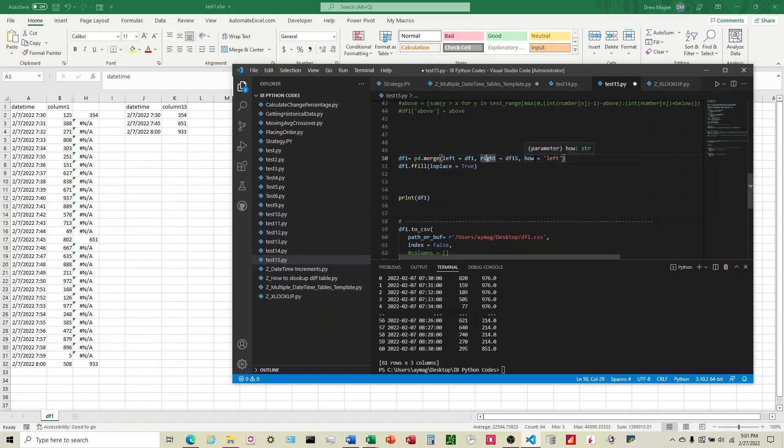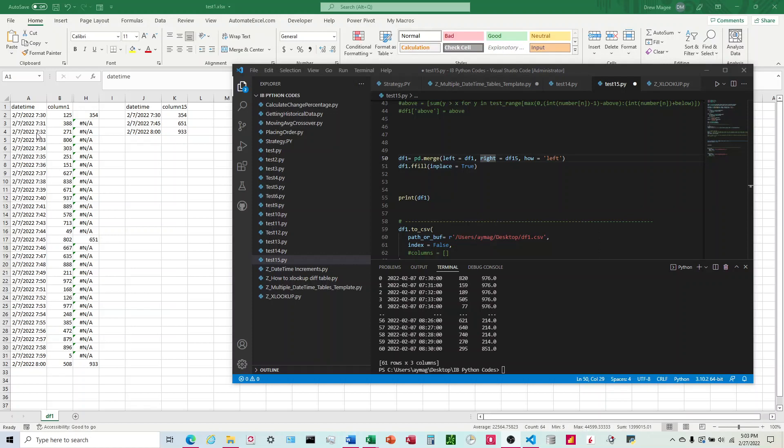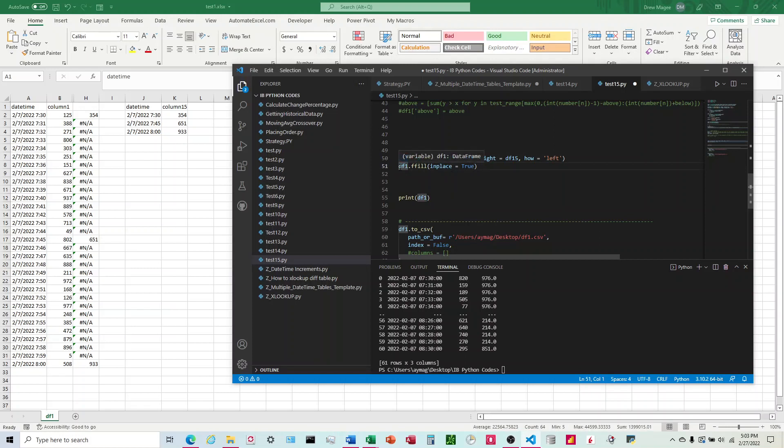The 'how' parameter is going to determine which rows we want to have in this recreated dataframe. Since we want the XLOOKUP to be on this first dataframe table over here, we're going to specify that we want it to merge on the left, which is going to be that first dataframe table. And that's it - that's the extent of the code here.